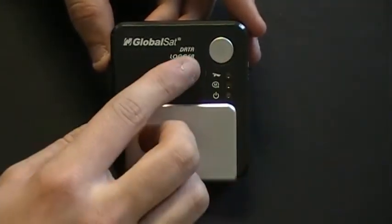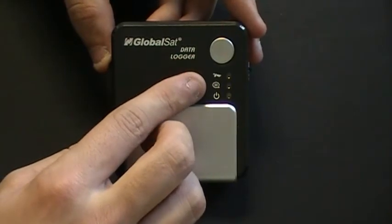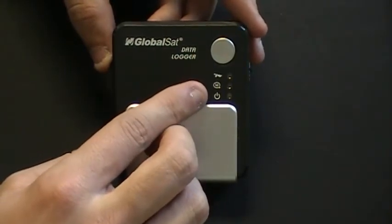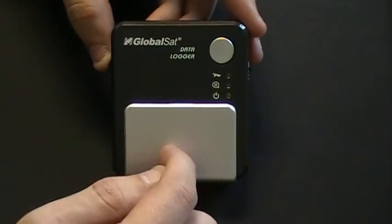The lights indicate the GPS information, the memory, as well as your power. And then you have the battery cover.